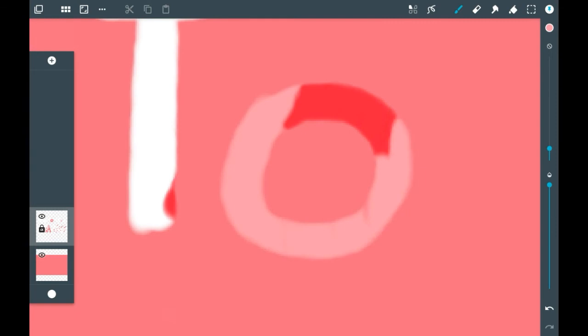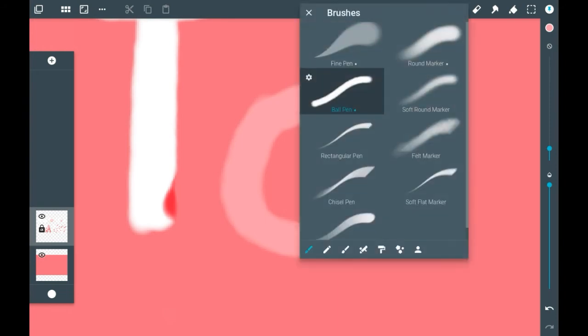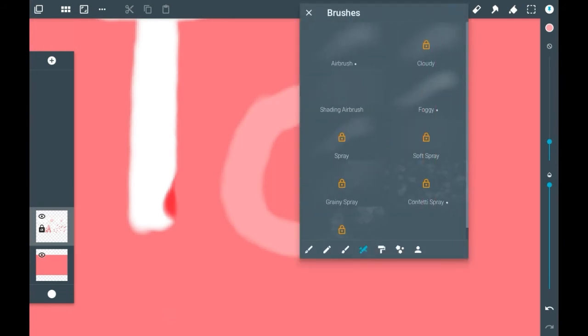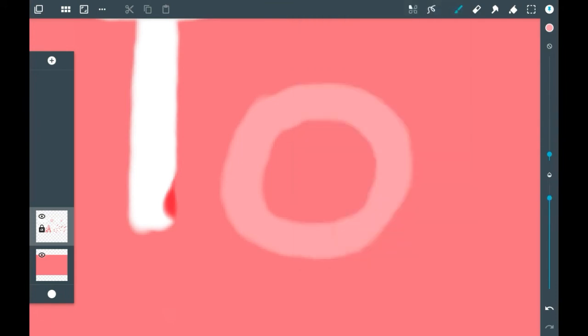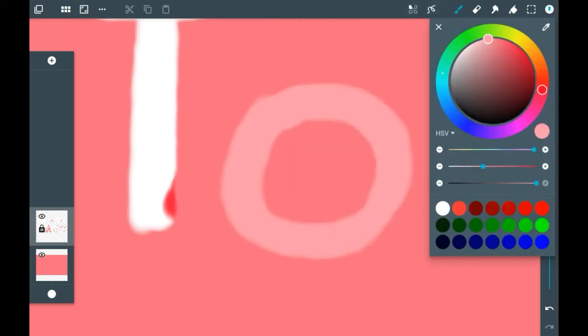Gradients are really fun, and since you have this on alpha lock, you can make gradients easily. To make a gradient with your line art or whatever you're coloring in, I would just grab an airbrush or the foggy one because I enjoy the foggy one.